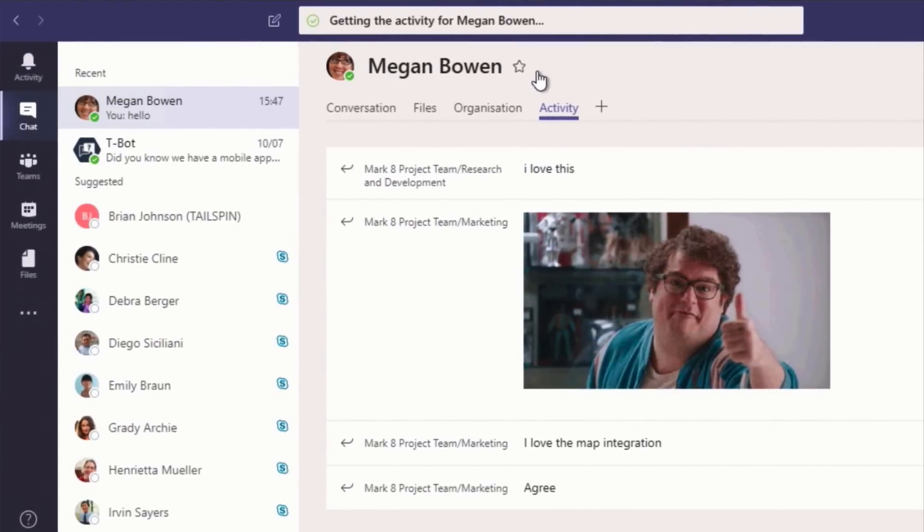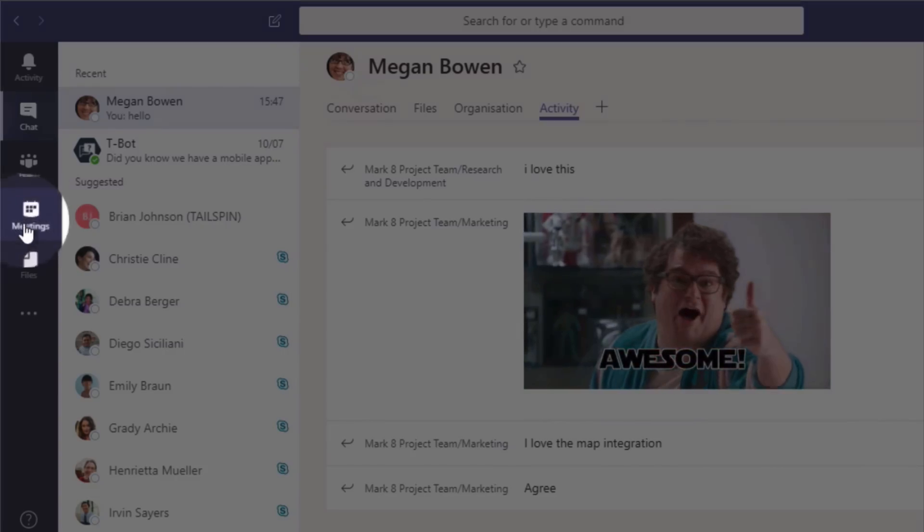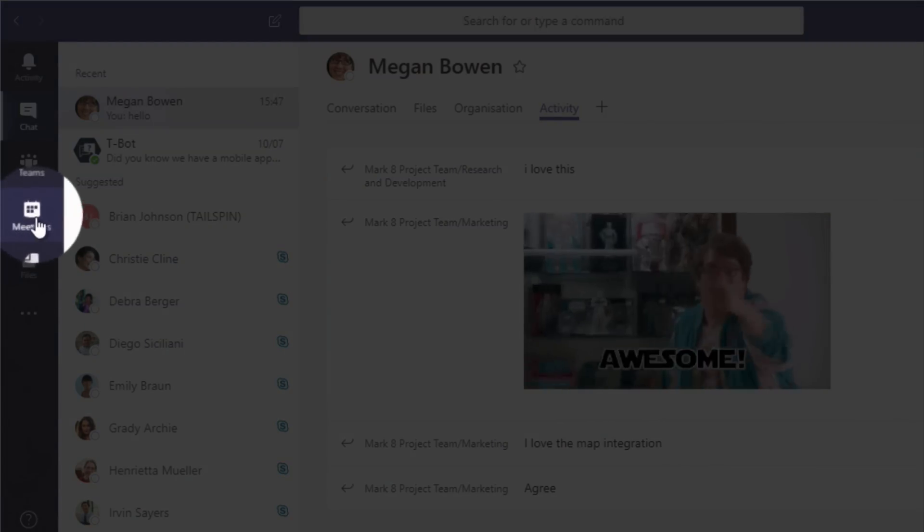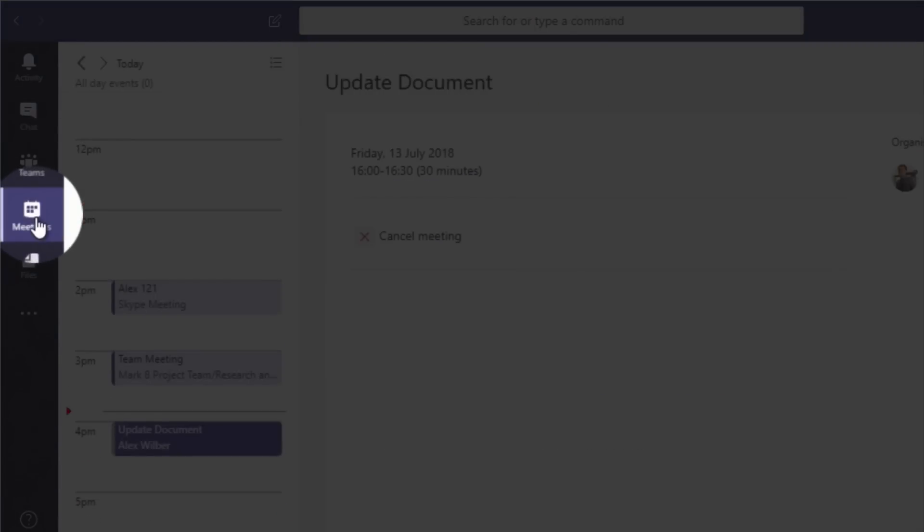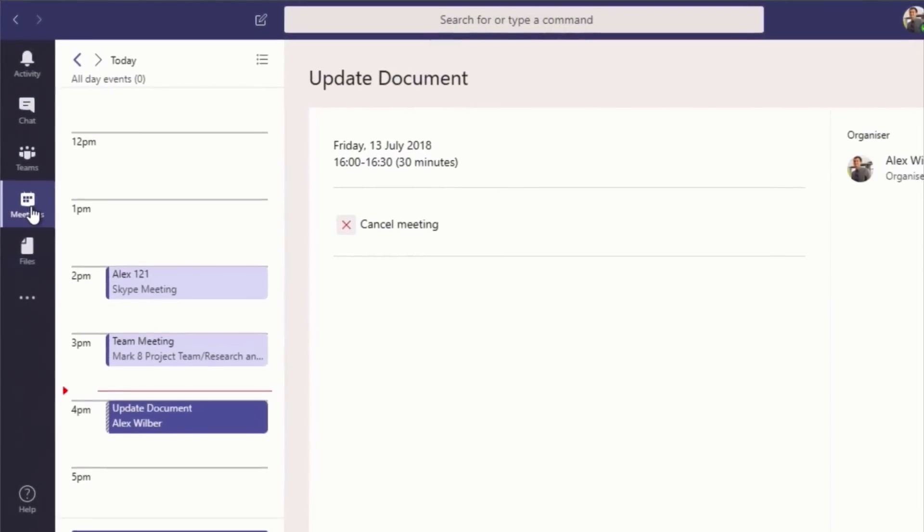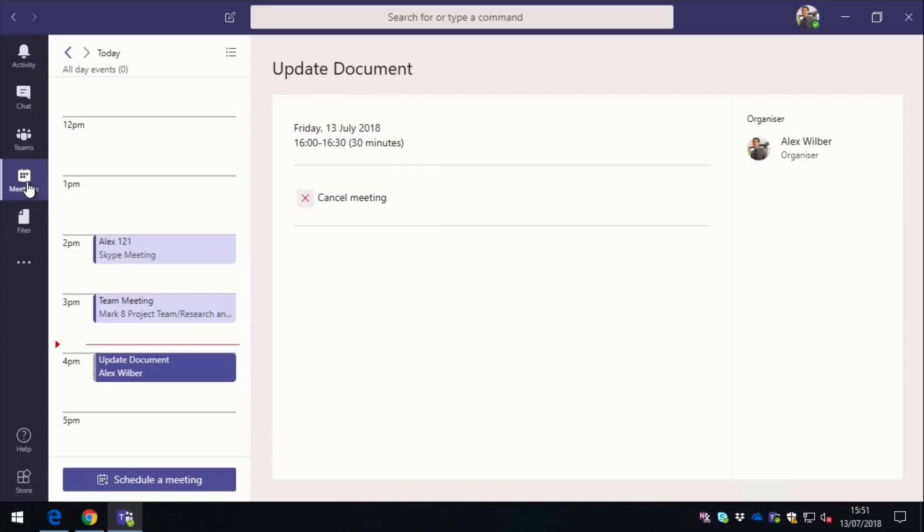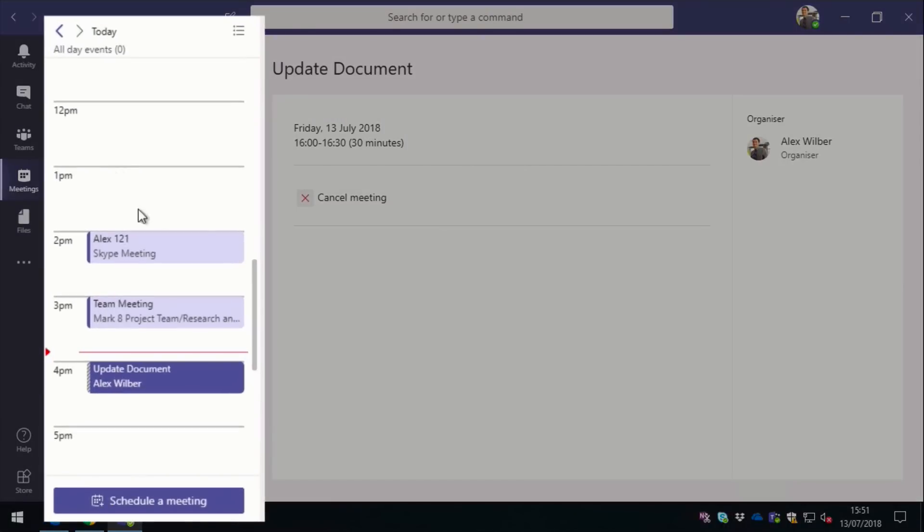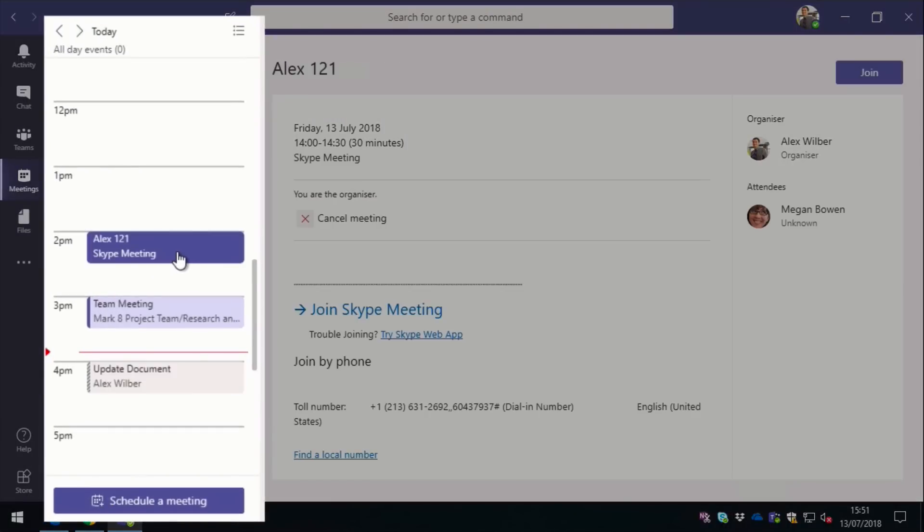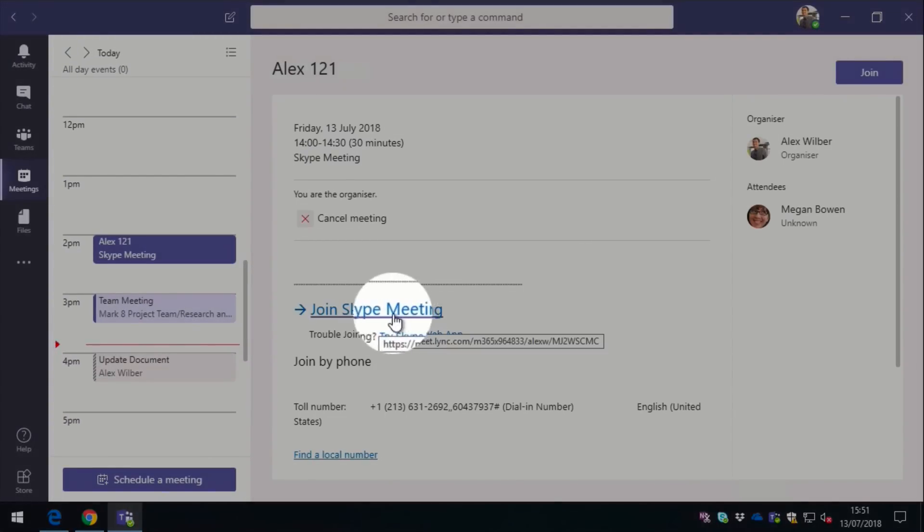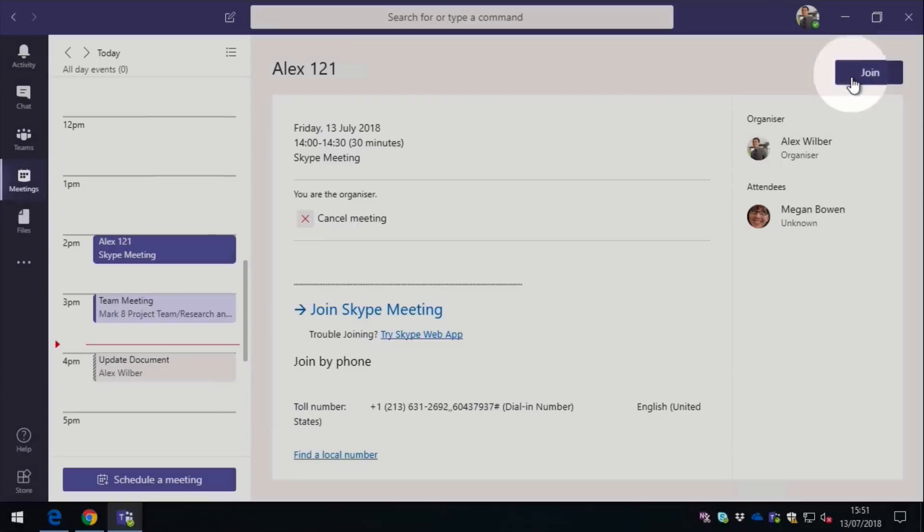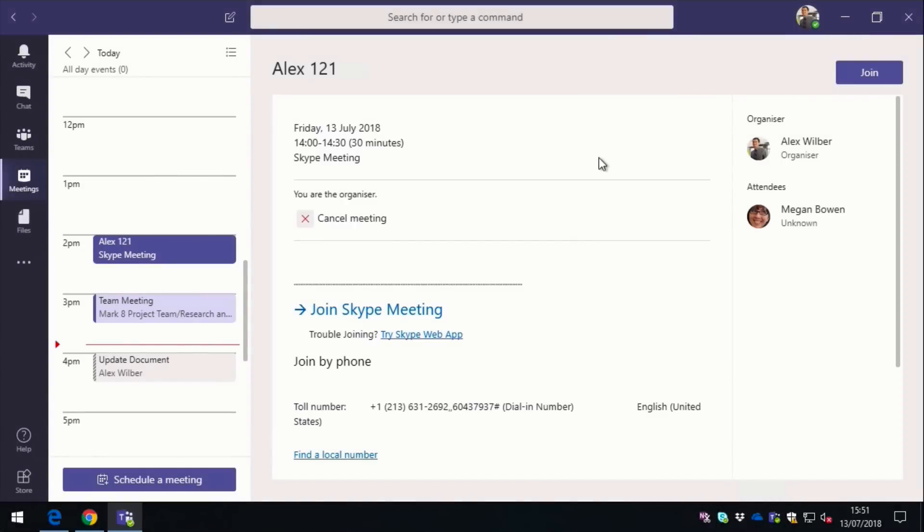So the last thing I want to show you is the meeting integration. So on the left hand side again, we have a Meetings button. If I press that, it's going to take me to the calendar view for Alex. Now this integrates with Outlook and Skype, so you can see here on the today view I've got a Skype meeting. If I click on that, it allows me to join the Skype meeting from here, and I've got the Join button here too. And I can see the meeting details.